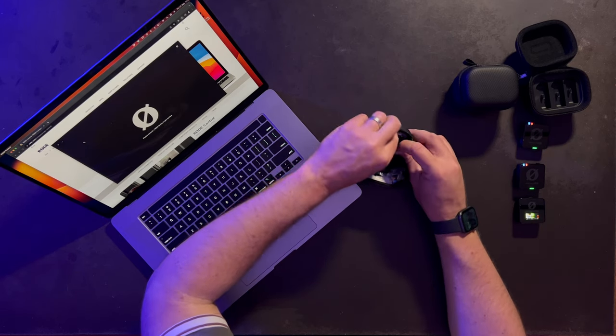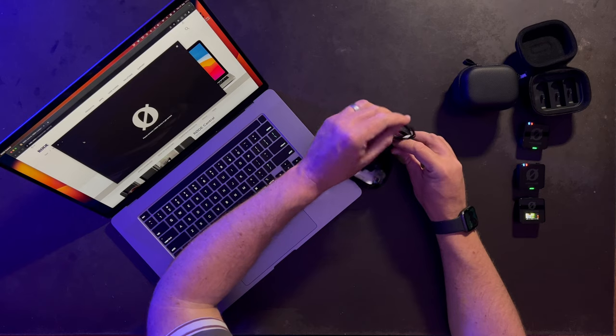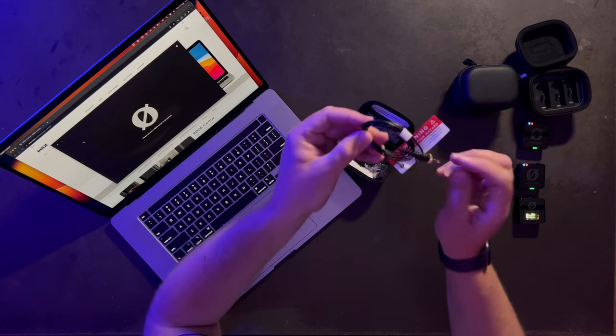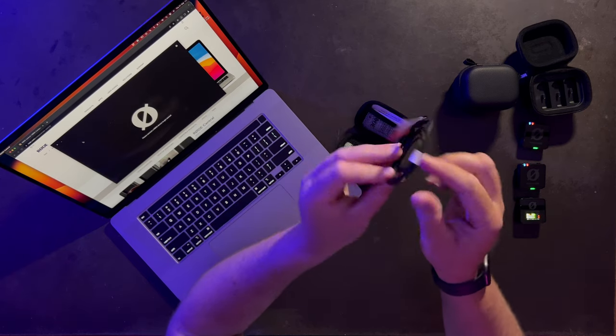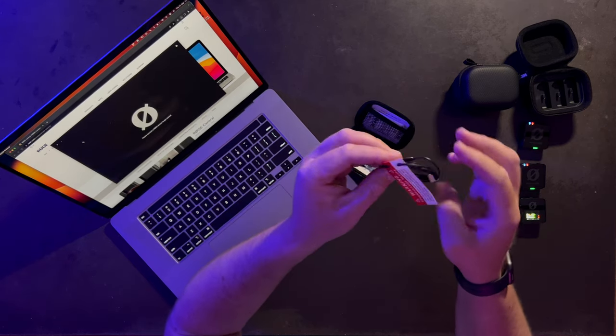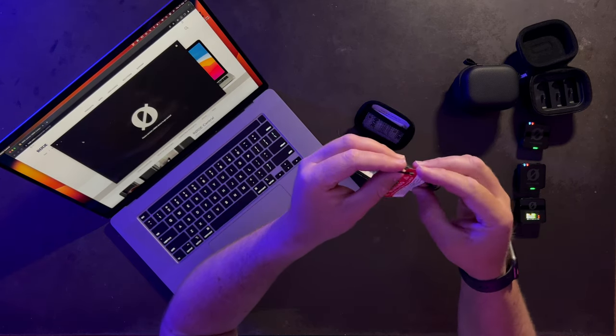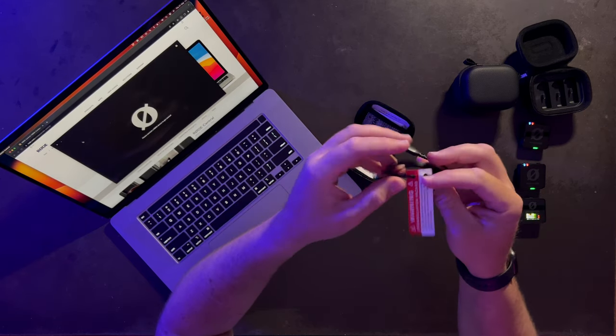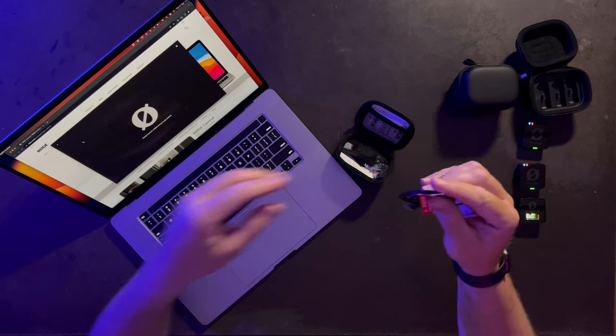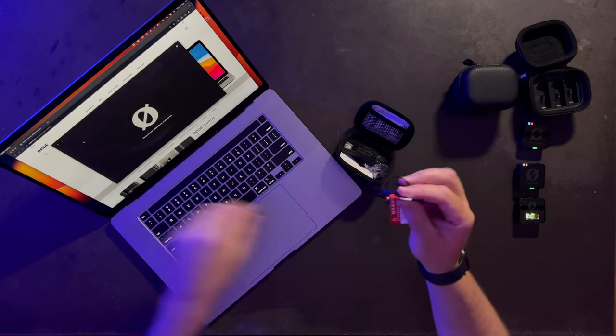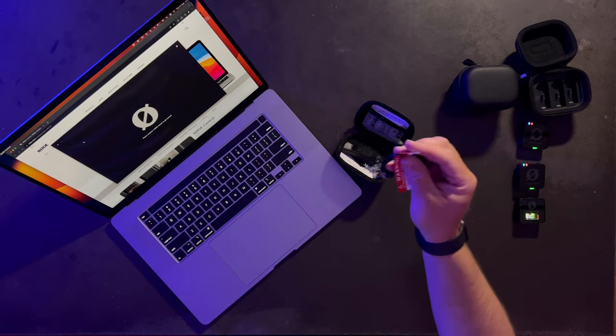And then we have the lavalier itself. This is the exact same lavalier that comes in the Rode Wireless Pro kit; this is simply just a standalone unit.